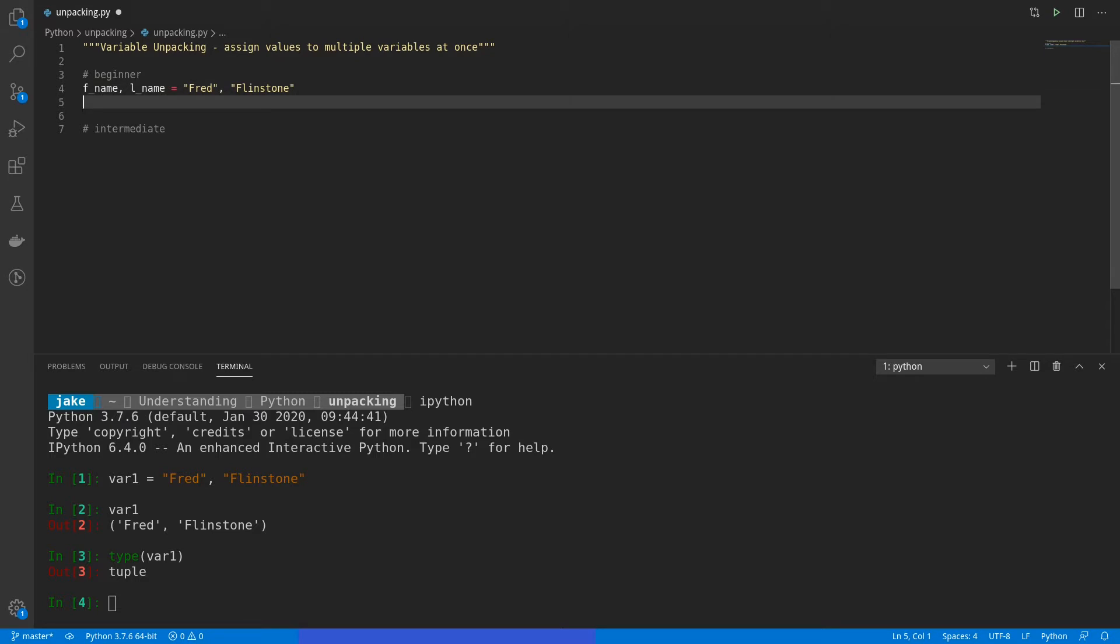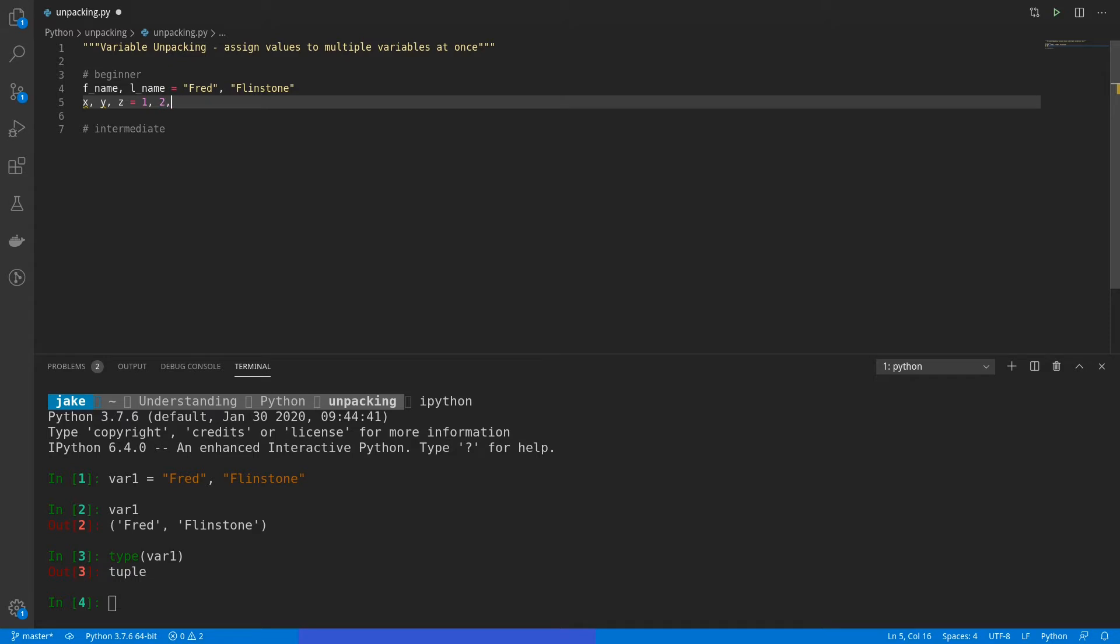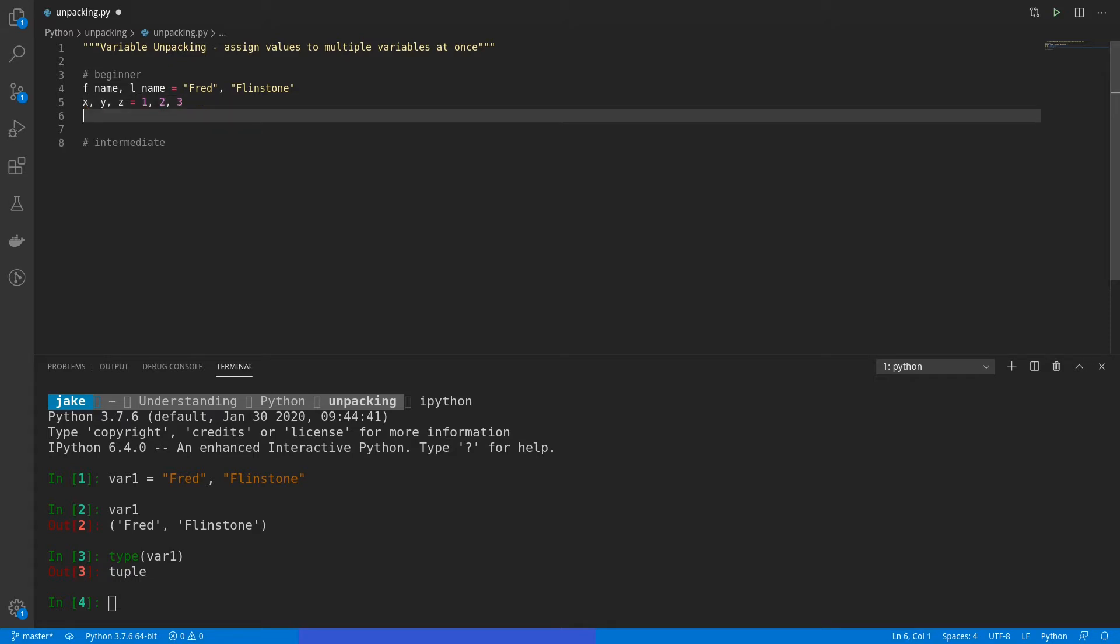Now, not only can you do two at the same time, you can do as many as you want. So we'll do x, y, z is equal to 1, 2, 3. This is a bit more common if you're working with point systems, where x, y, and z would be points on the x, y, and z axis, each drawing their respective values on the right. So x would be 1, y would be 2, z would be 3.